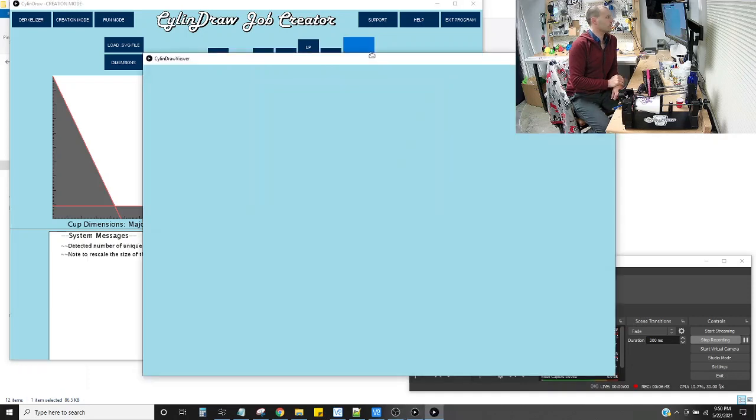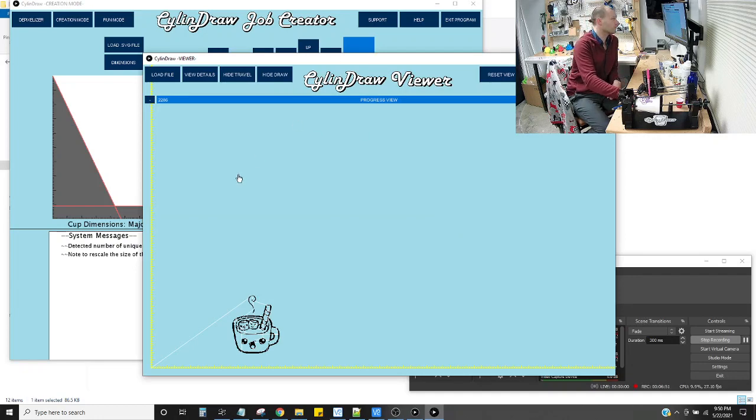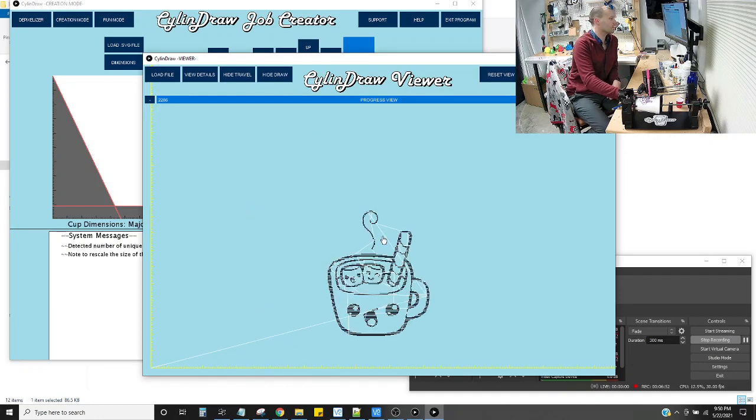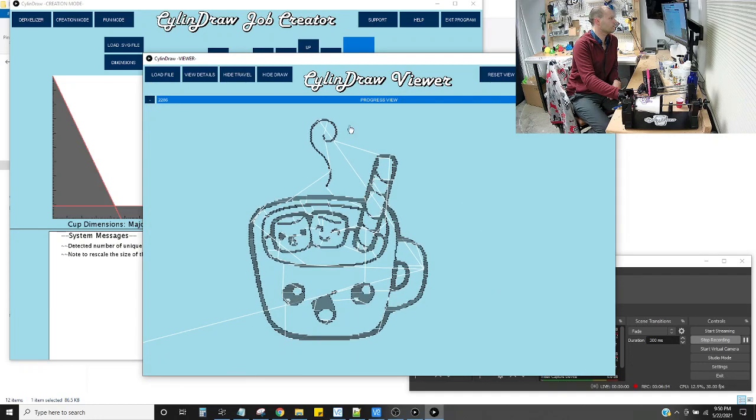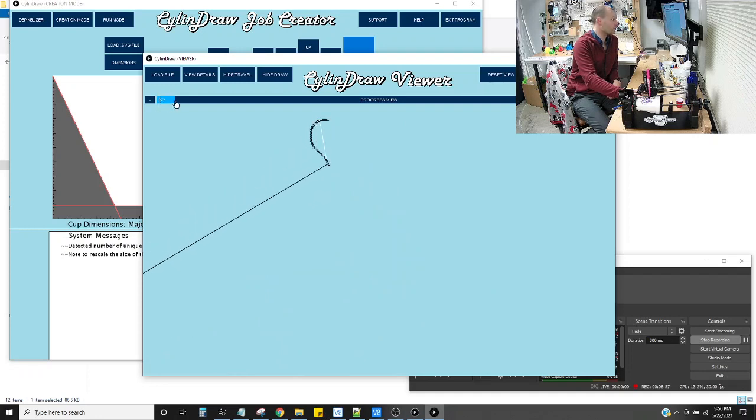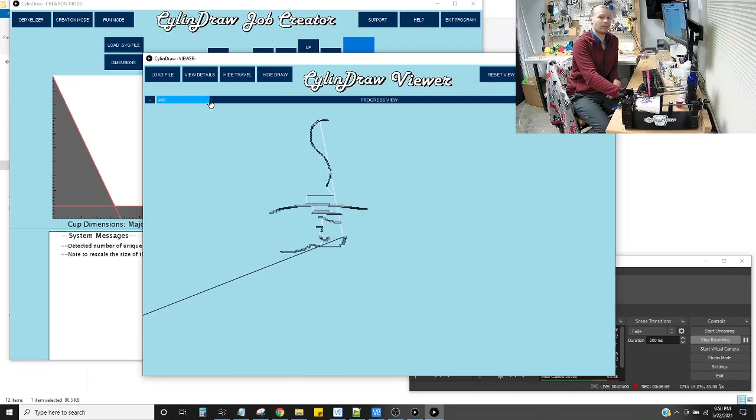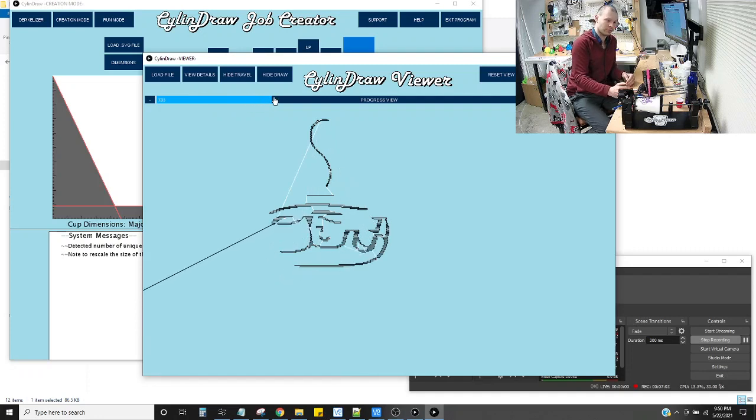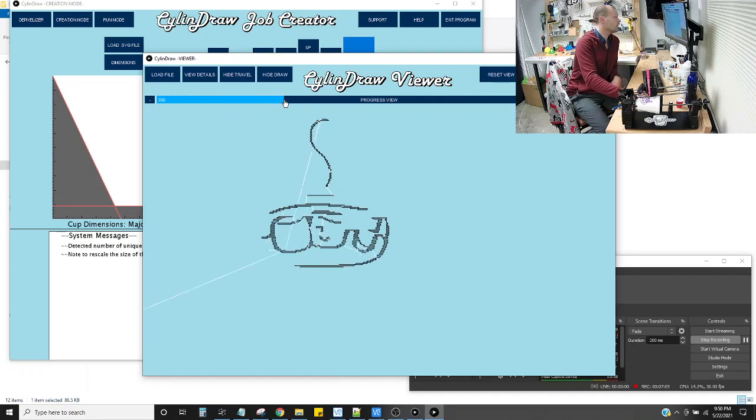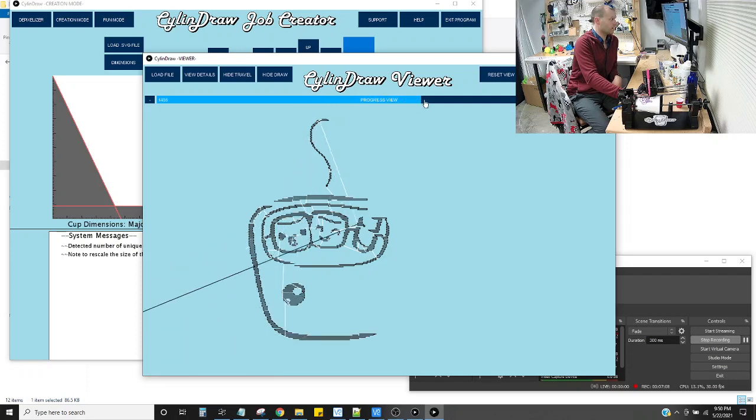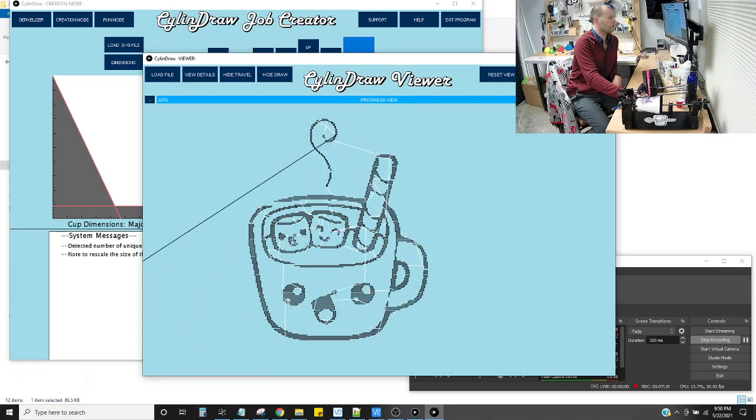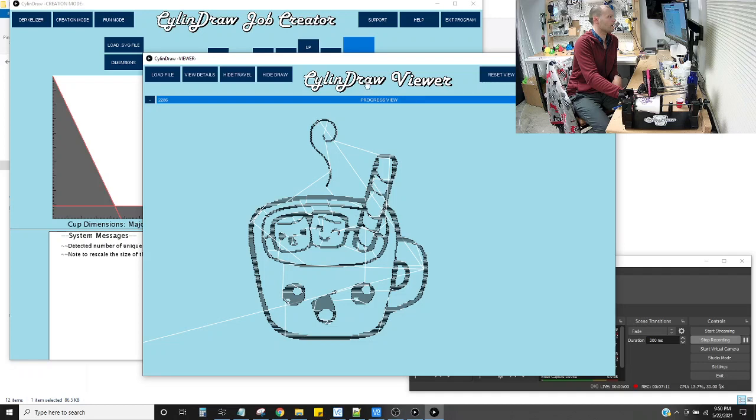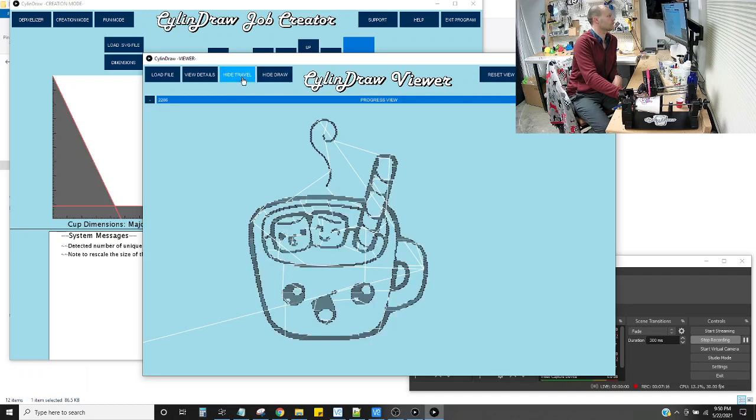It's real quick. And then when it's done, it opens up Cylindraw Viewer. Which is a preview of the exact job that it will run. And this is optimized code right here. So it's gone through. It's sorted through the SVG. Turned it in machine readable code. And then optimized the path that it will follow to minimize this stuff right here. The white. The wasted motion.